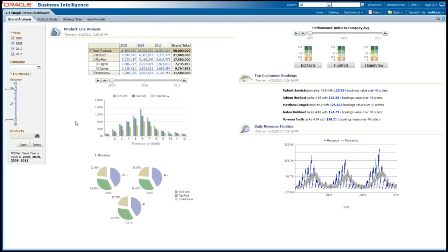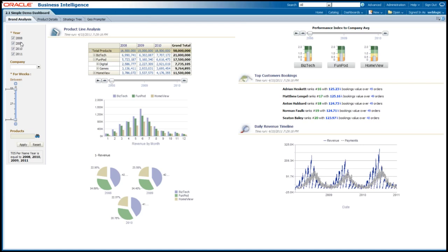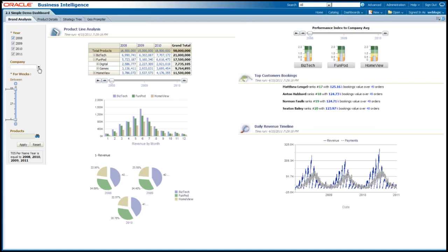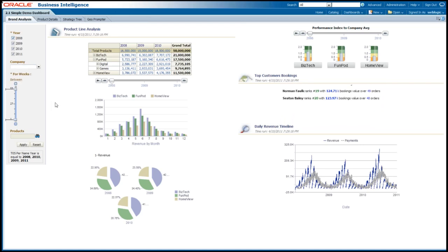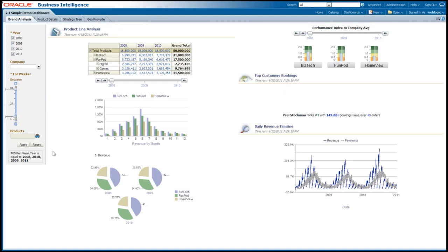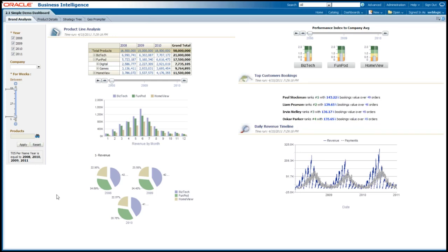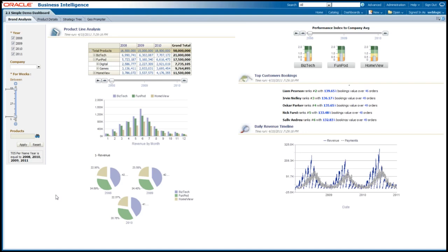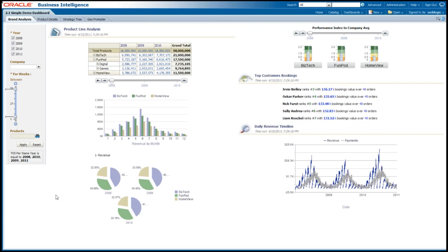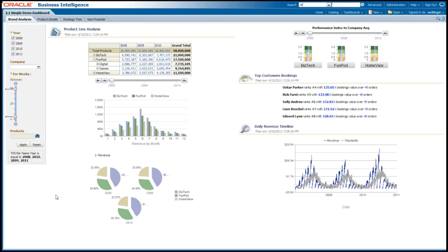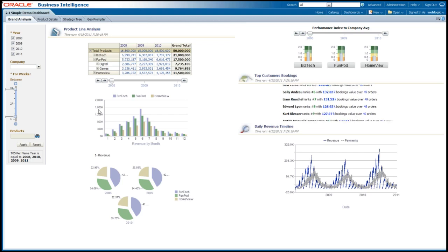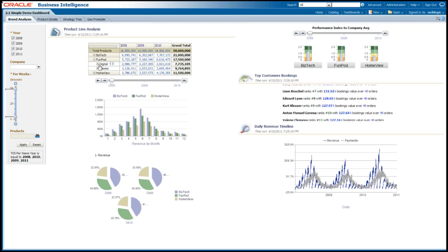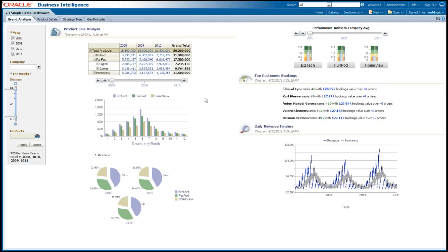On the left-hand side of this dashboard page, you'll see a bunch of different prompts. I can choose different years, different companies. I can use sliders to choose numbers for the weeks. I can choose different products, maybe enter it in myself. I can press apply and everything within this dashboard page would change accordingly assuming it's linked up appropriately.